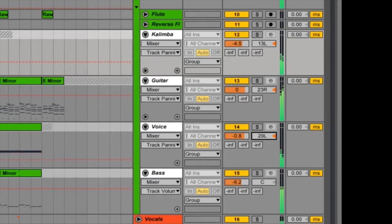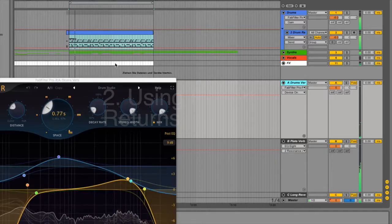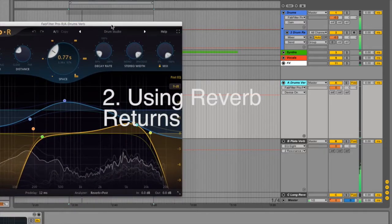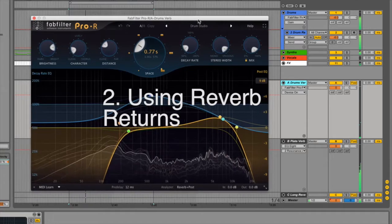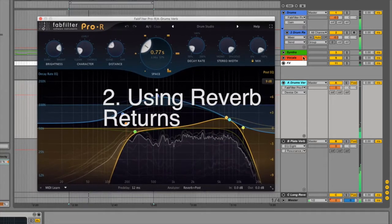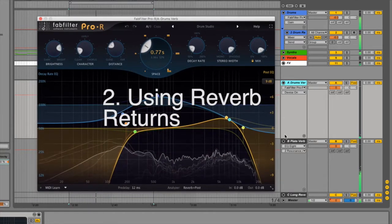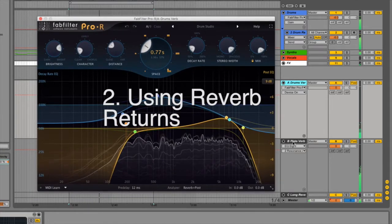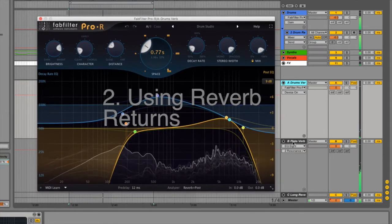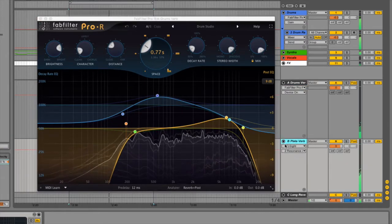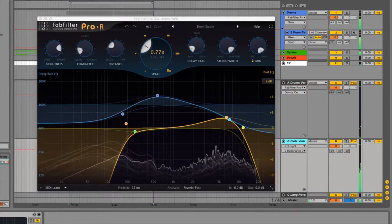My second tip to you is using reverb returns. Using 100% wet reverbs on your return channels helps you glue instruments together and makes it easy for you to edit the reverb tail.